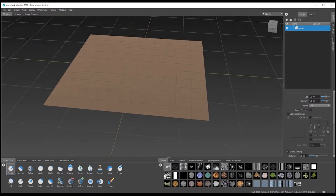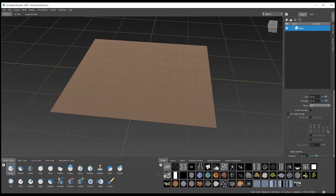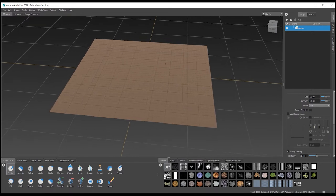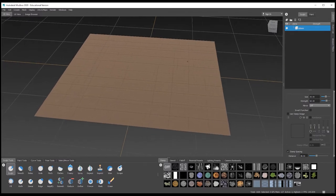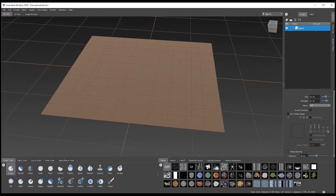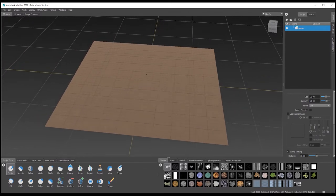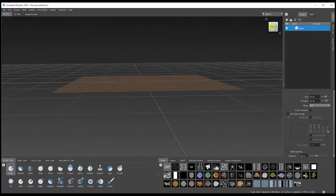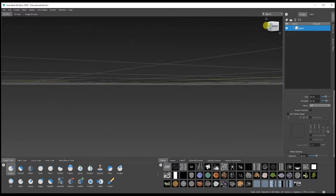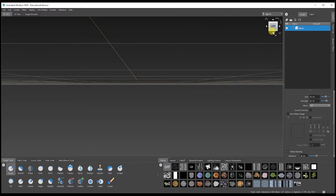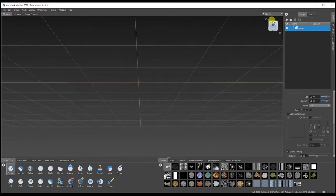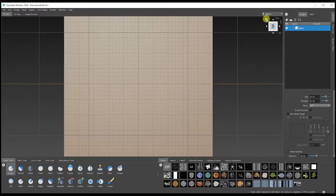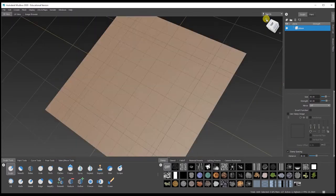If you hold down Alt and the middle mouse button, you can move up, down, and side to side. If you hold Alt and your right mouse button, it zooms in and out. Those are the three navigation controls you'll mainly use. You can also go through the view menu to switch to front, right, left, top, side, and bottom views, and click Home to bring you back to where you were.